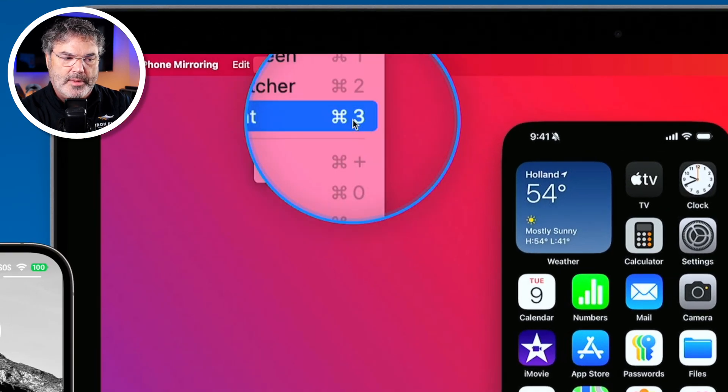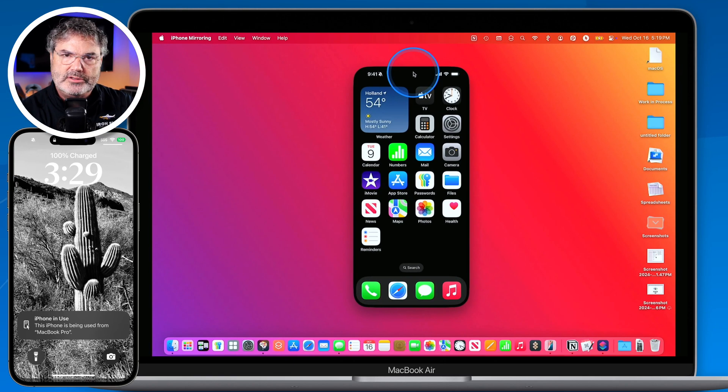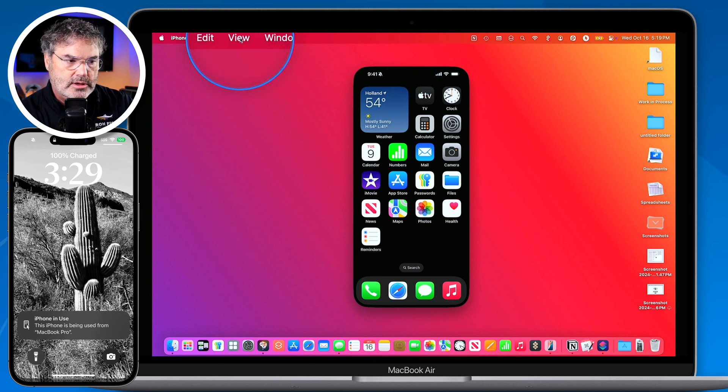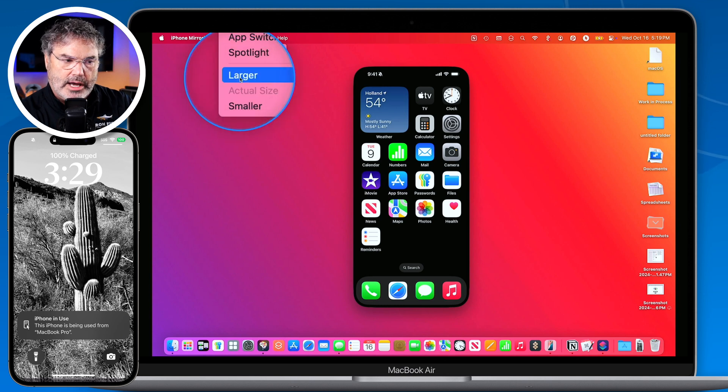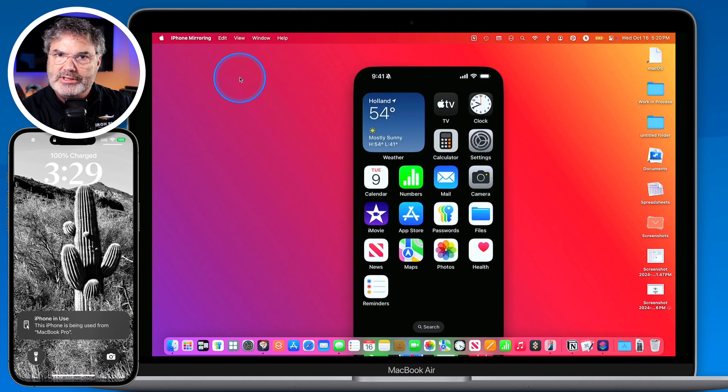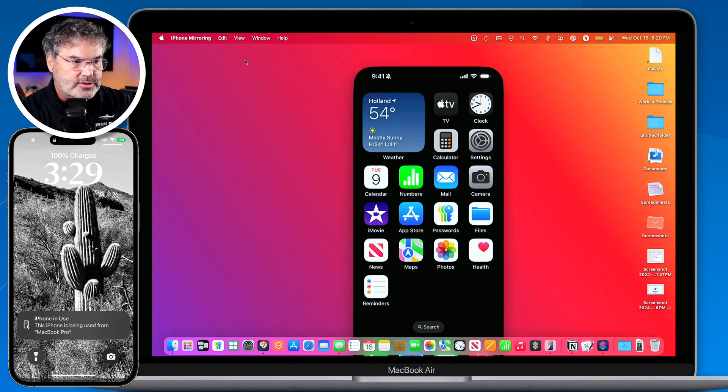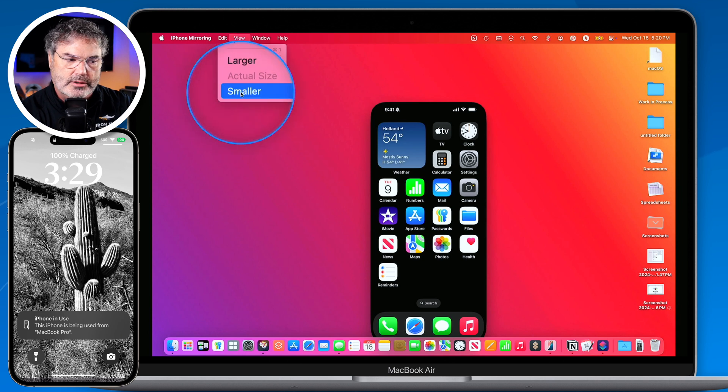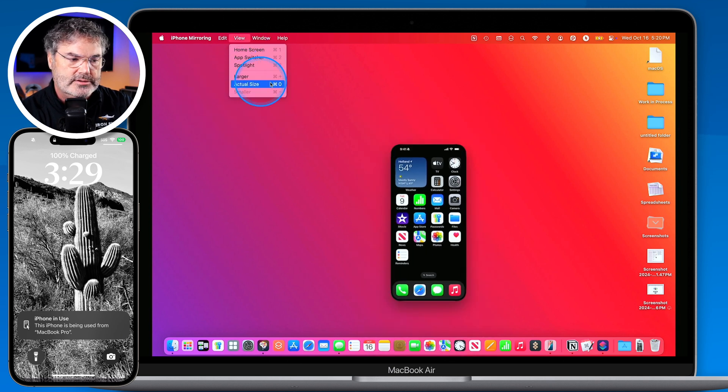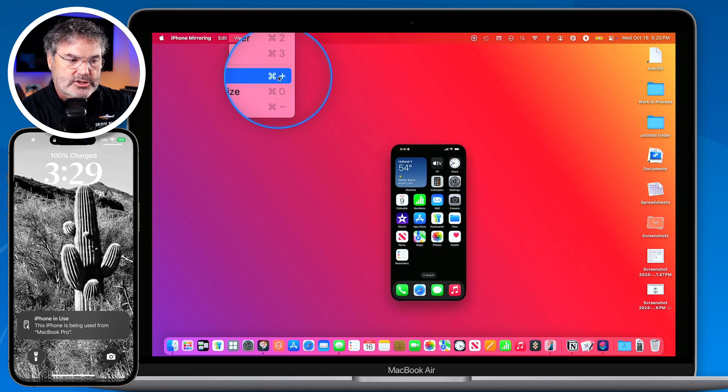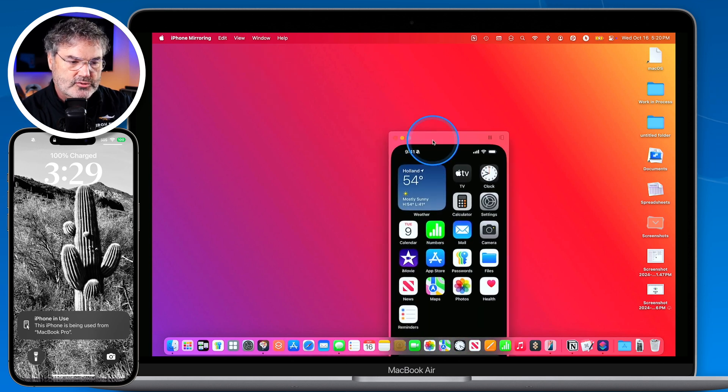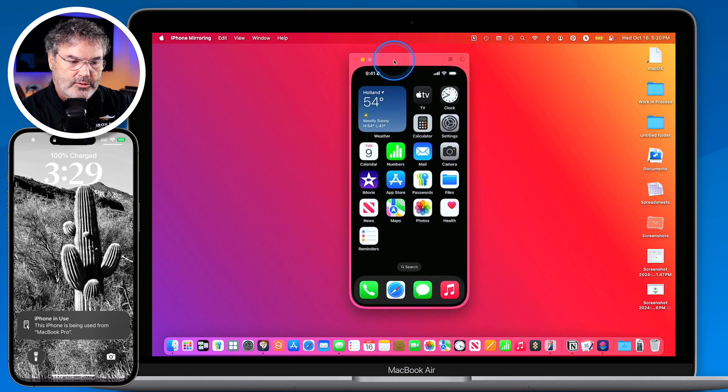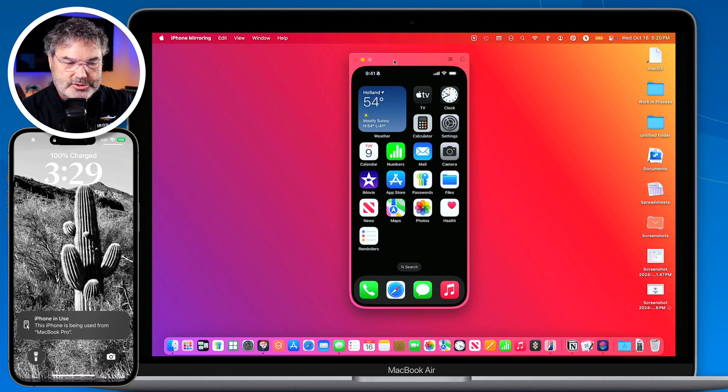And if we want to make this window larger or smaller it makes the whole iPhone larger and smaller. What we do is we just go up under view here and you're going to see that we can make it larger. Let's go ahead and do that. Now we can see that that window is larger. Let's go ahead and bring it back to actual size. And then we can also make it smaller. And there are keyboard commands for that as well. So I'm just going to bring it back to actual size and we're going to drag this up here. And now we're looking at my iPhone. Not only looking at it but I can also control it.